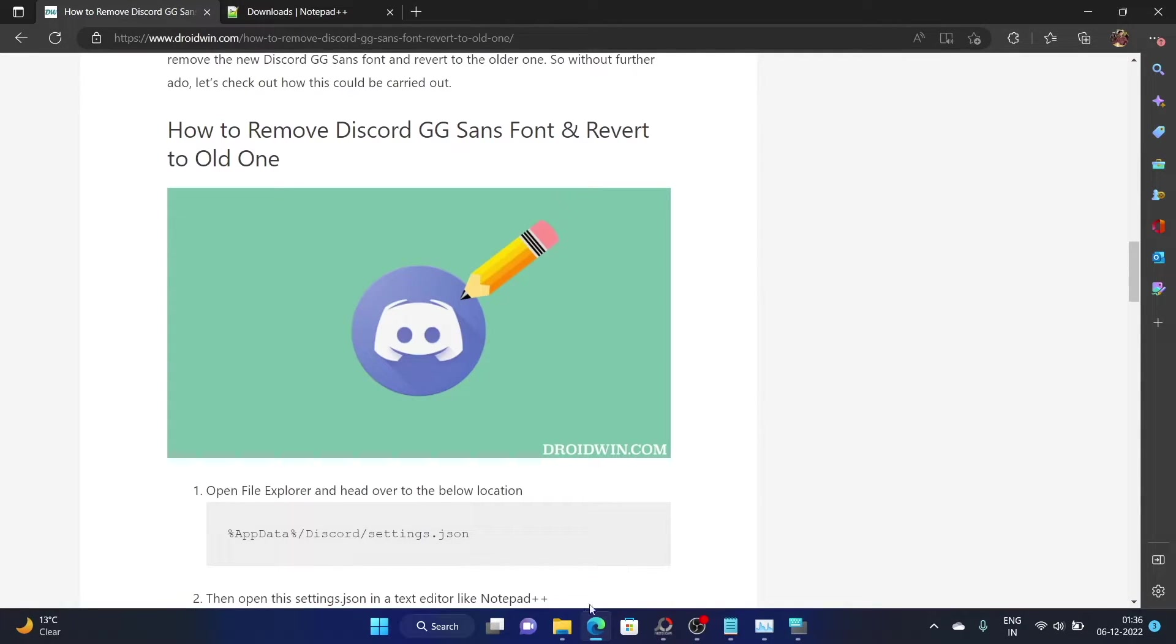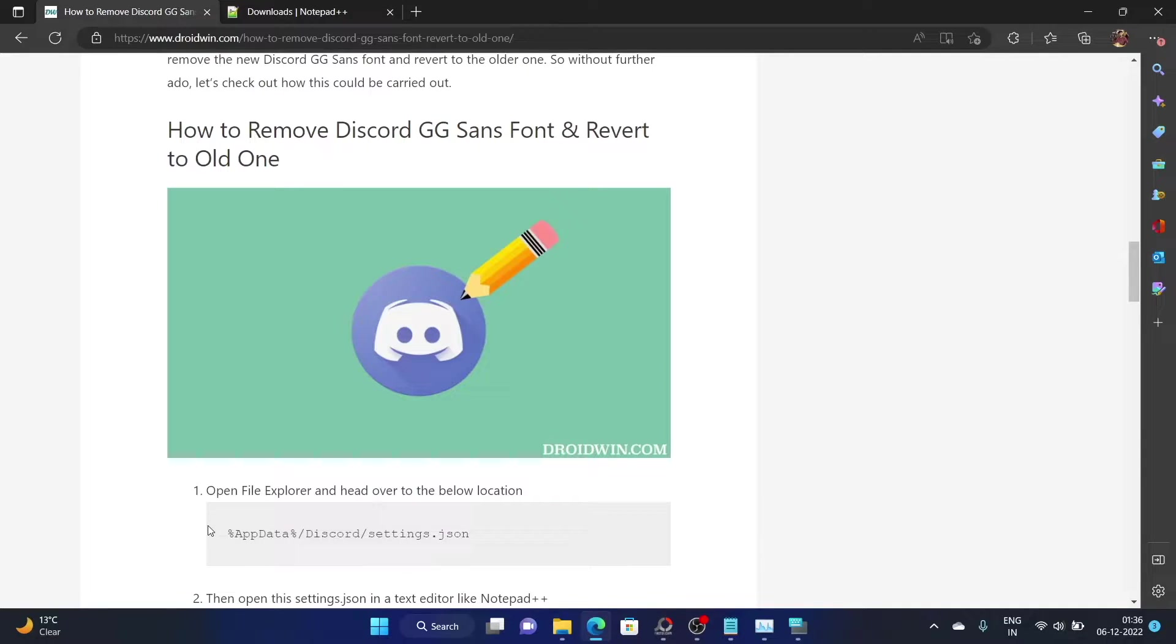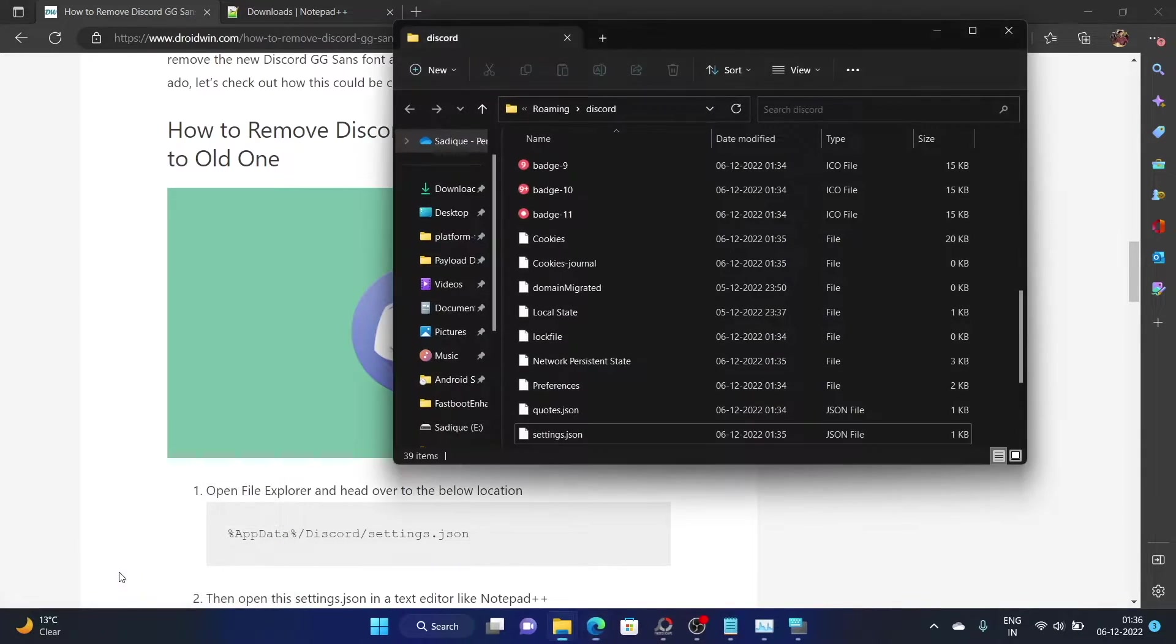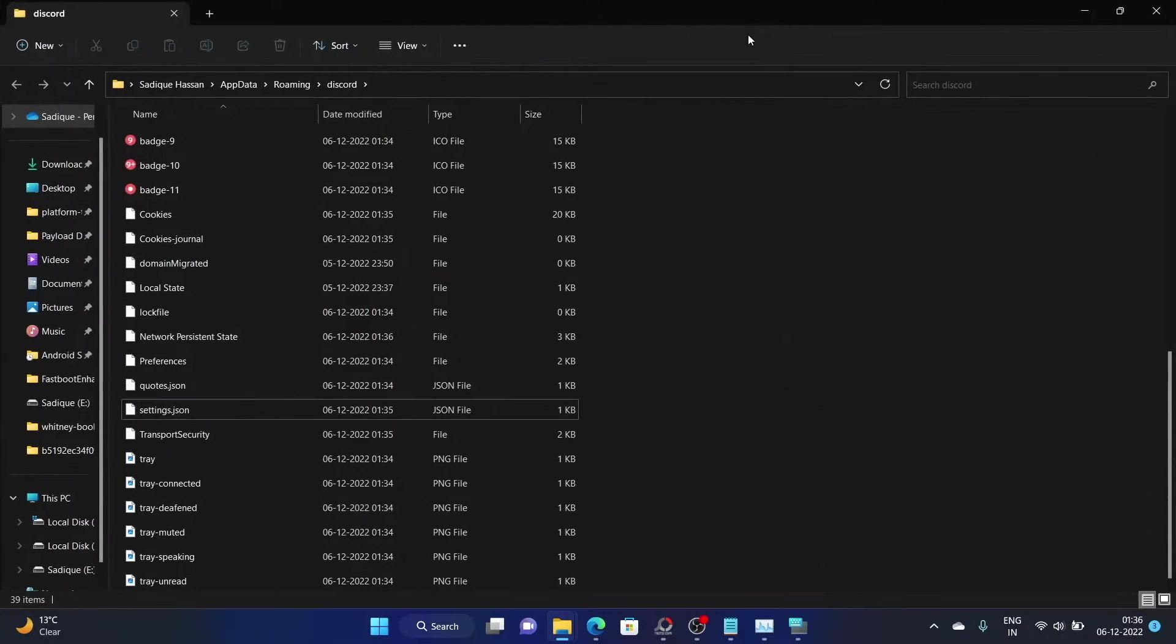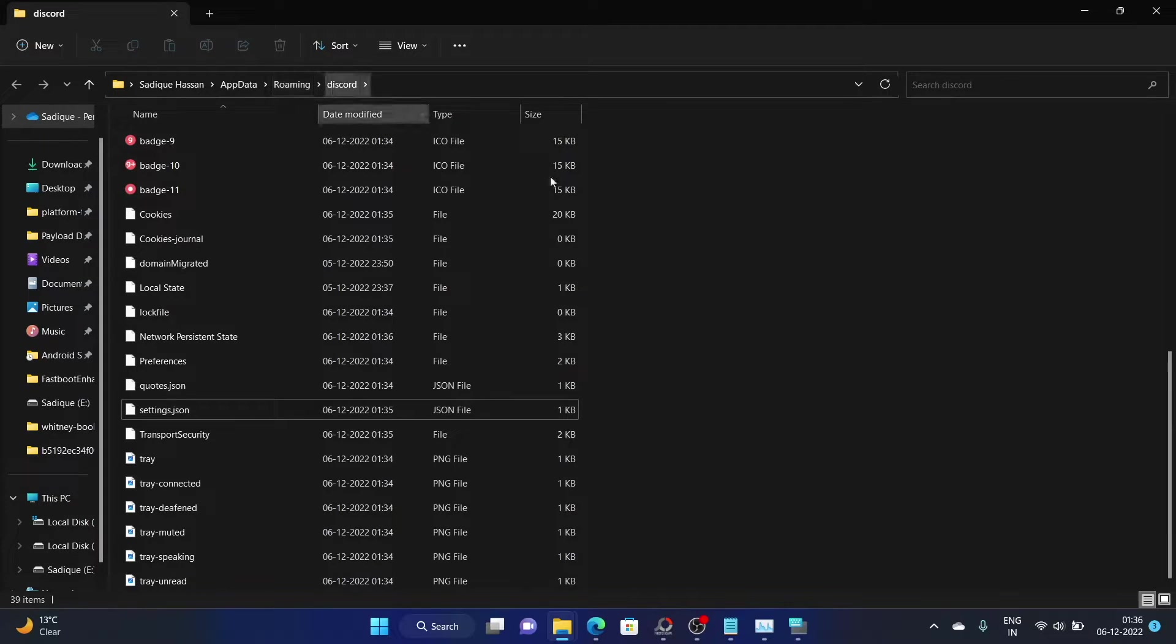Once you have installed it, bring up the run dialog box via Windows R and type in appdata Discord and hit enter. You will now be taken to this folder, username appdata roaming Discord.